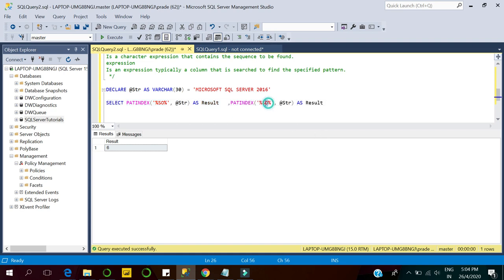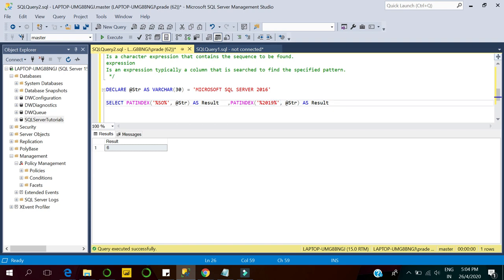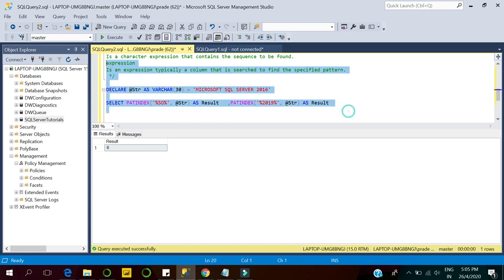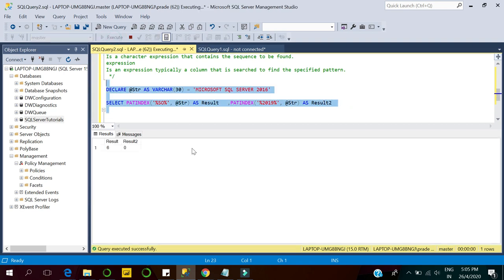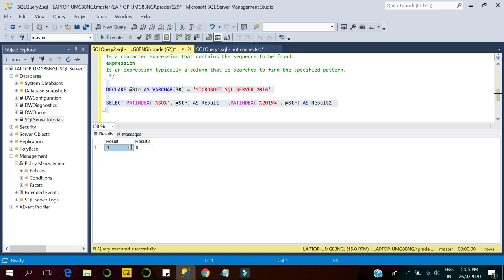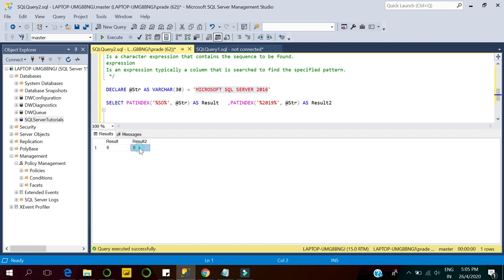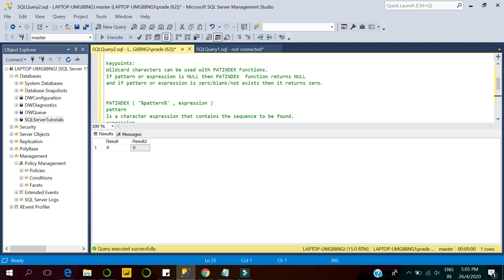Now let's take one more example of the PATINDEX function. This time I'm taking a pattern that does not exist in our expression — we have taken '2019', and we know that '2019' does not exist in 'Microsoft SQL Server 2016'. As we can see, if the pattern does not exist in the expression, it returns zero, as we discussed in the key points.